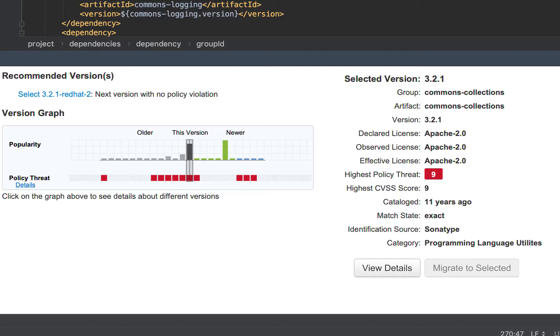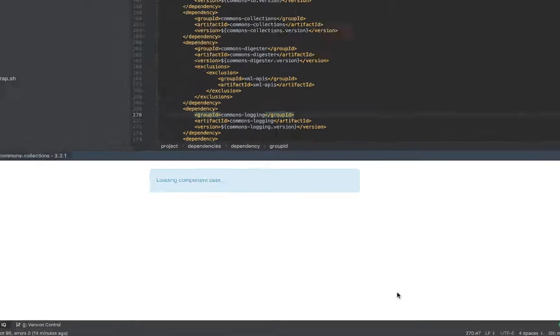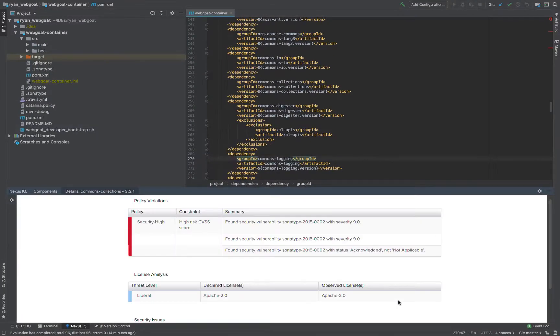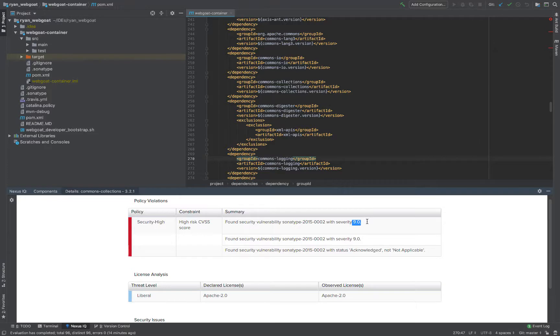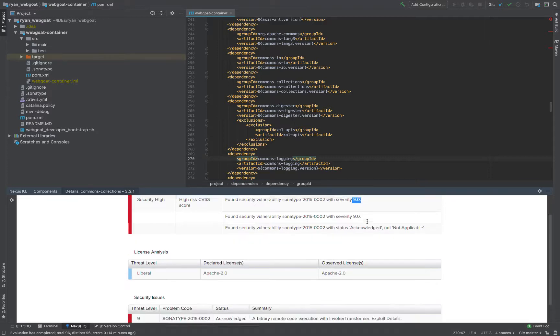So I want to understand a little bit more about this component. I can go view details, policy violations, security high, high-risk CVSS score of 9.0. I'm not sure if you're familiar with Heartbleed from a few years ago, that was only a 5, so a 9 is going to be even worse.